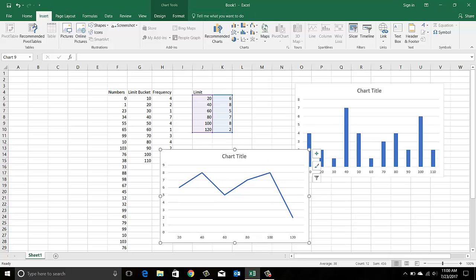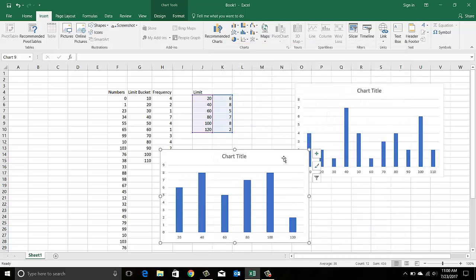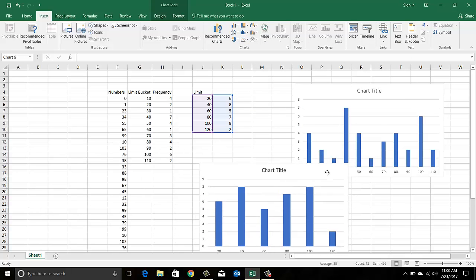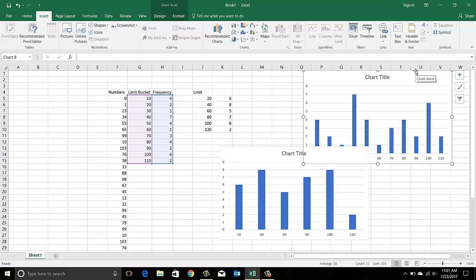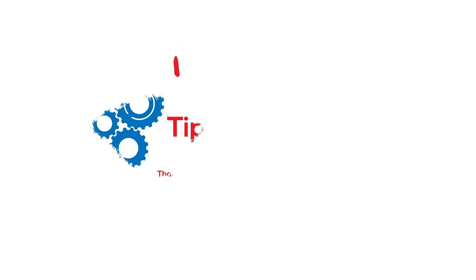I hope this gave you some understanding of how you can bucketize numbers and how it might be helpful in your daily work. If you still have any questions, feel free to leave your comments and I'll try my best to help you out. Thank you for watching, and don't forget to subscribe!